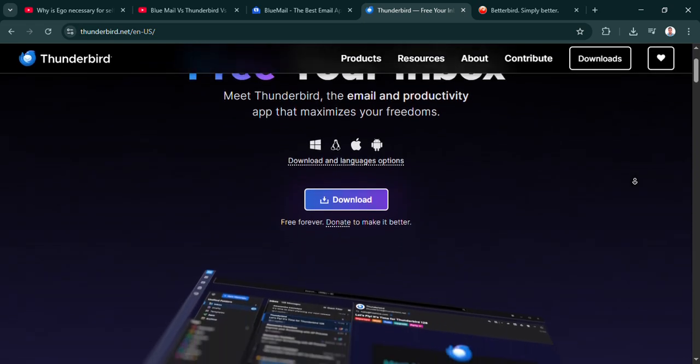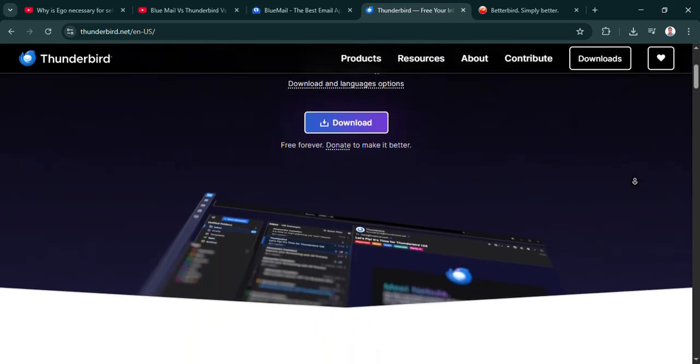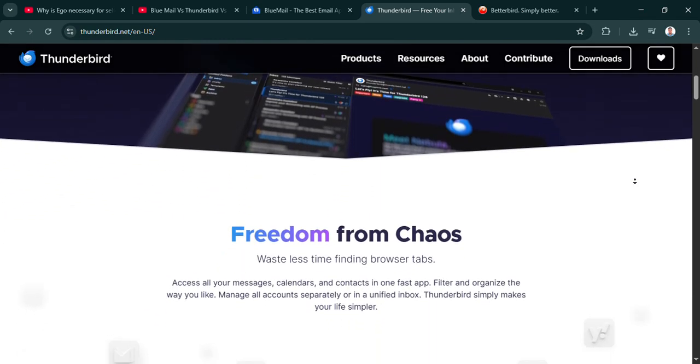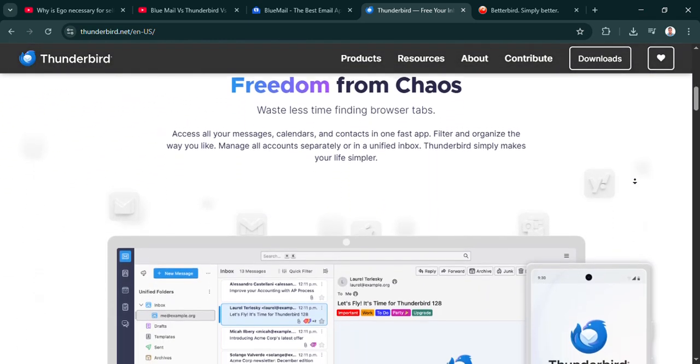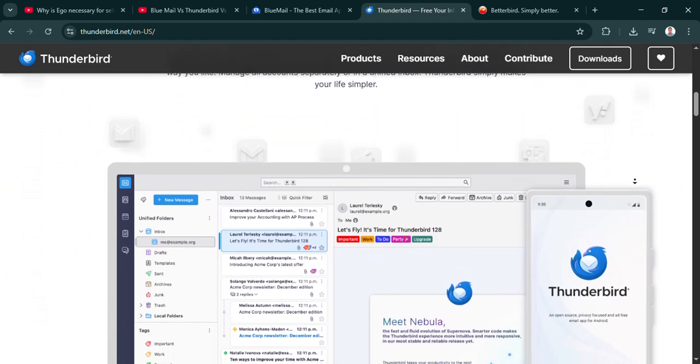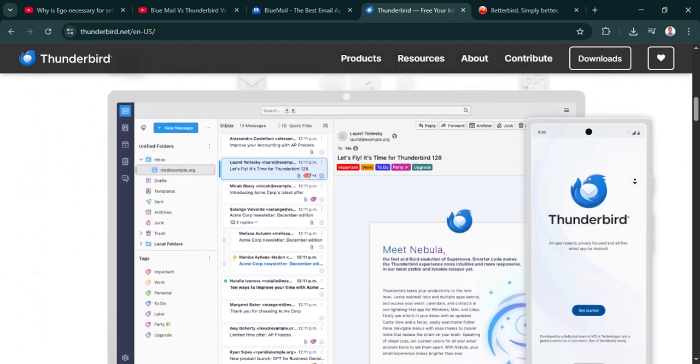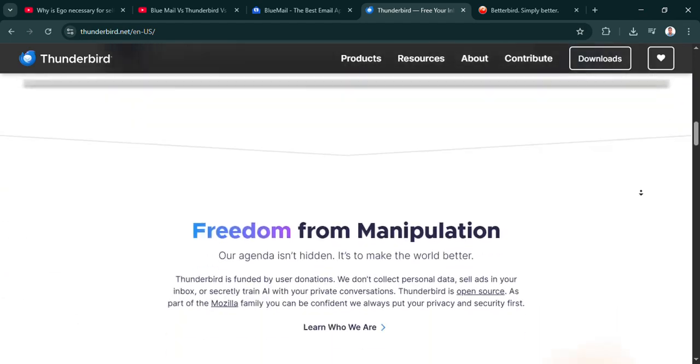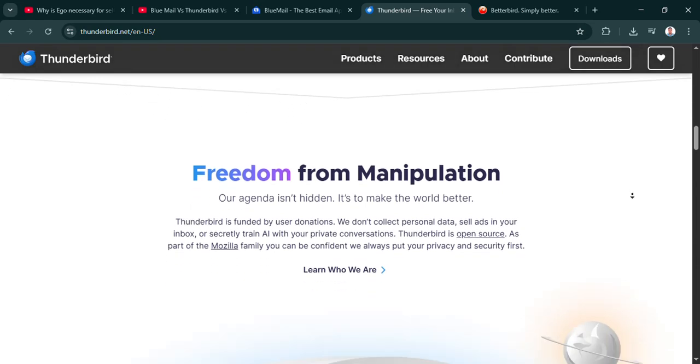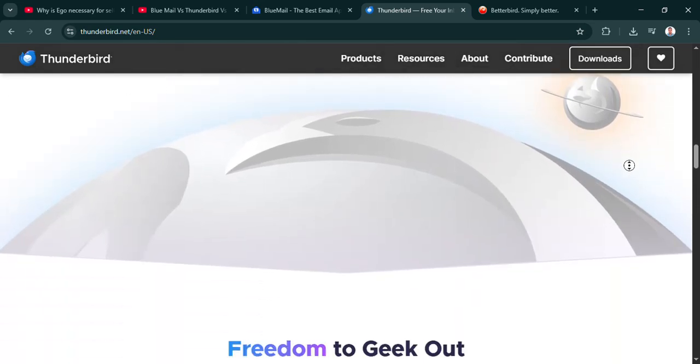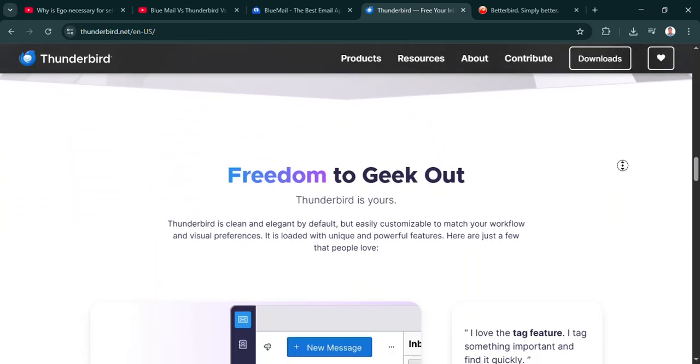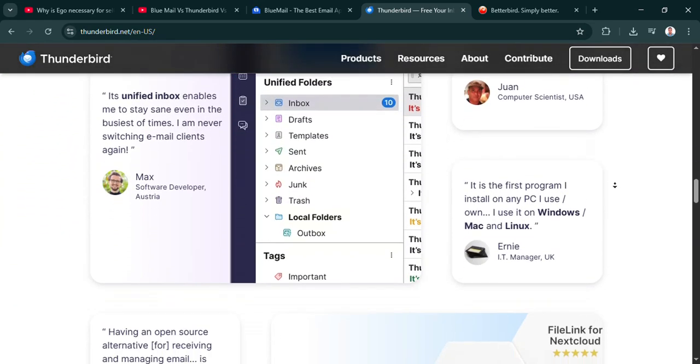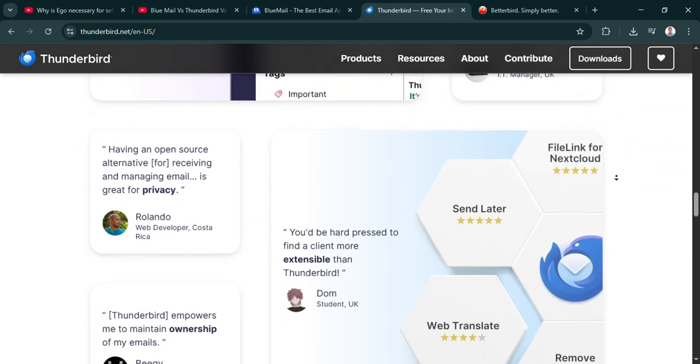And it supports all the standard protocols, IMAP, POP3, SMTP. So it works with almost any email service out there. Deep customization, works with everything. Sounds great. If you need that level of control, Thunderbird's been the standard for ages. Okay, so it sounds incredibly powerful.